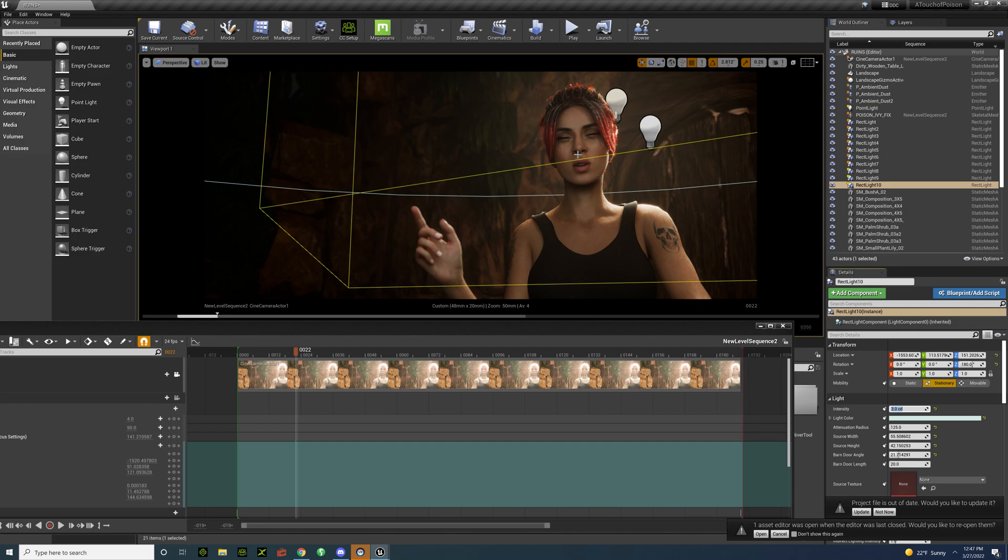But just know where to put the lights and what colors to work with and how intense the lights need to be. And really that's all I gotta say about it. It's a lot of trial and error.